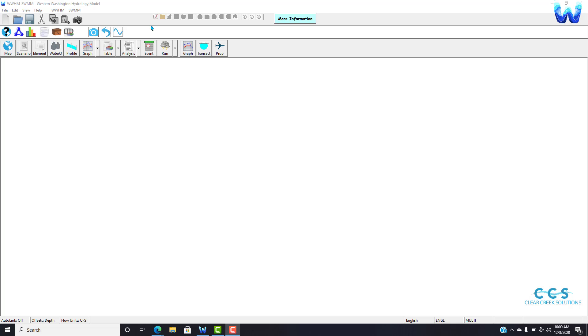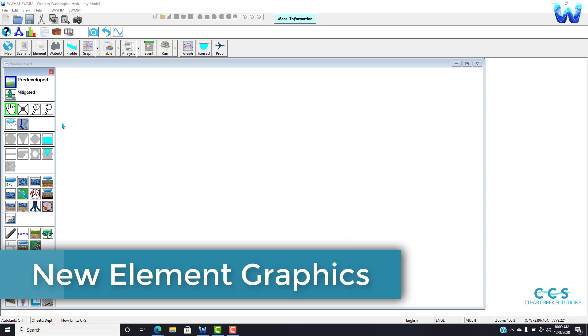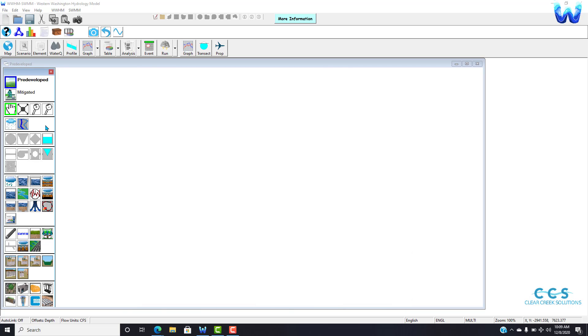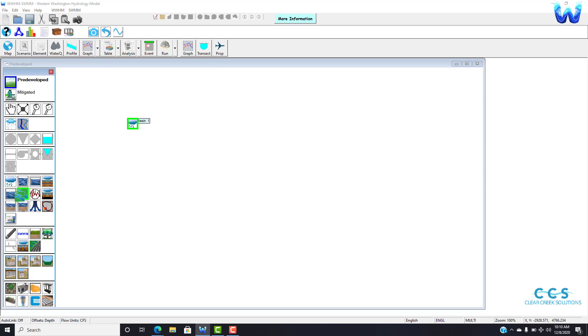All the changes to the toolbar are very exciting to present. If we go to scenario, we go pre-developed, as you can see we have all new graphics for all the elements. They function just as they did in WWHM 2012 or the Wim Swim beta, but they look completely new. Let's click on a basin, we can click on a natural channel.